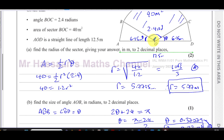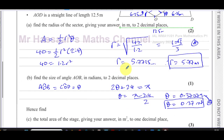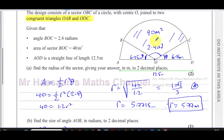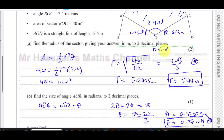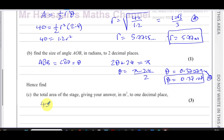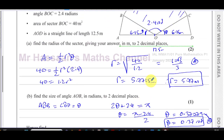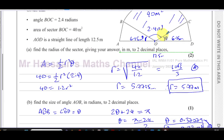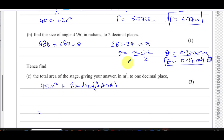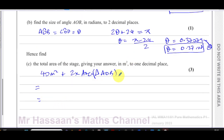I now have the radius stored as 'a' and angle AOB stored as 'b'. For part (c), find the total area of the stage to one decimal place. We already have the area of the sector as 40 m². We need to add the areas of both congruent triangles OAB and ODC, so the total area = 40 + 2 × area of triangle AOB.